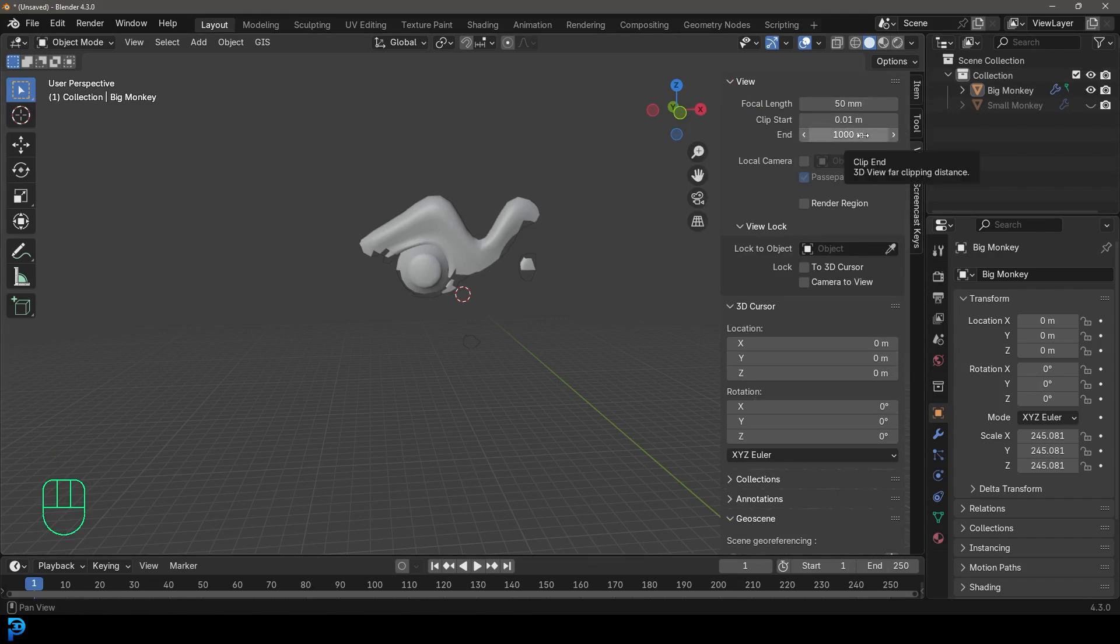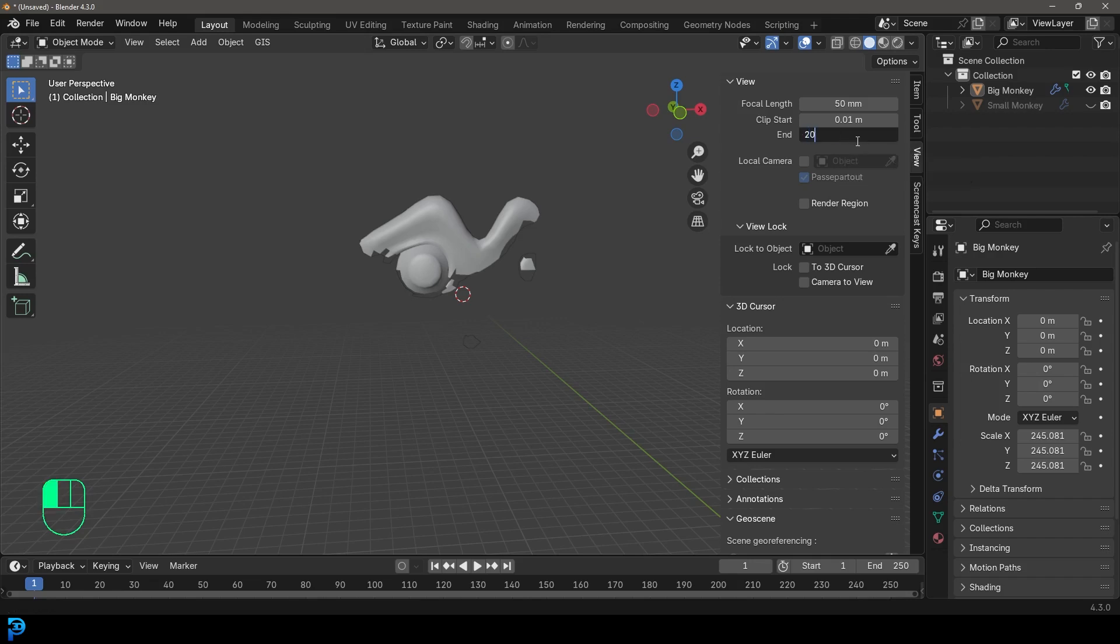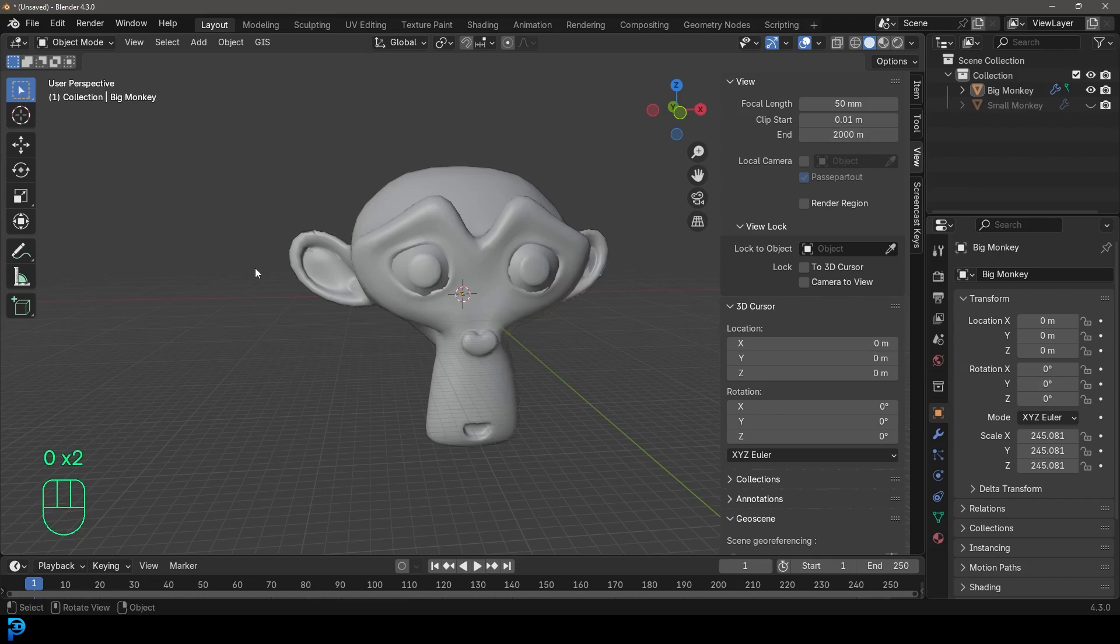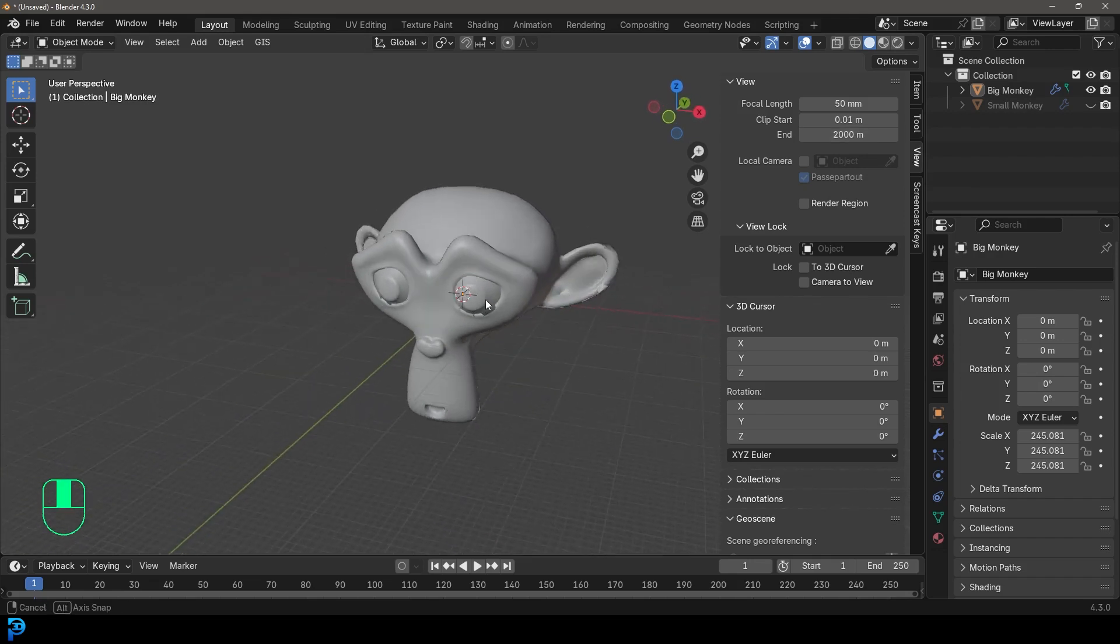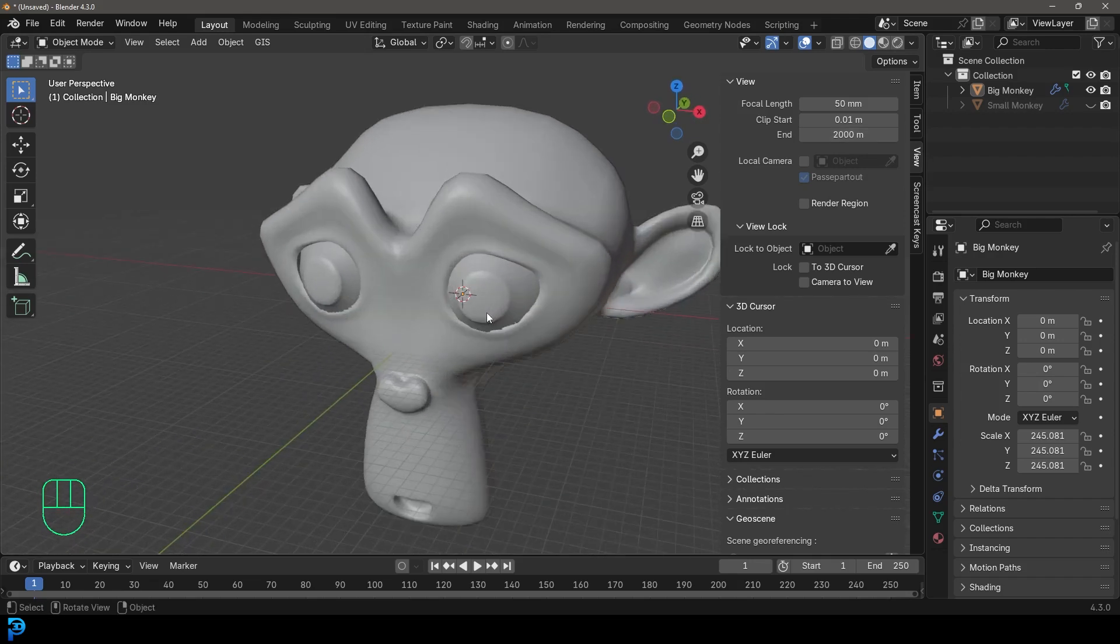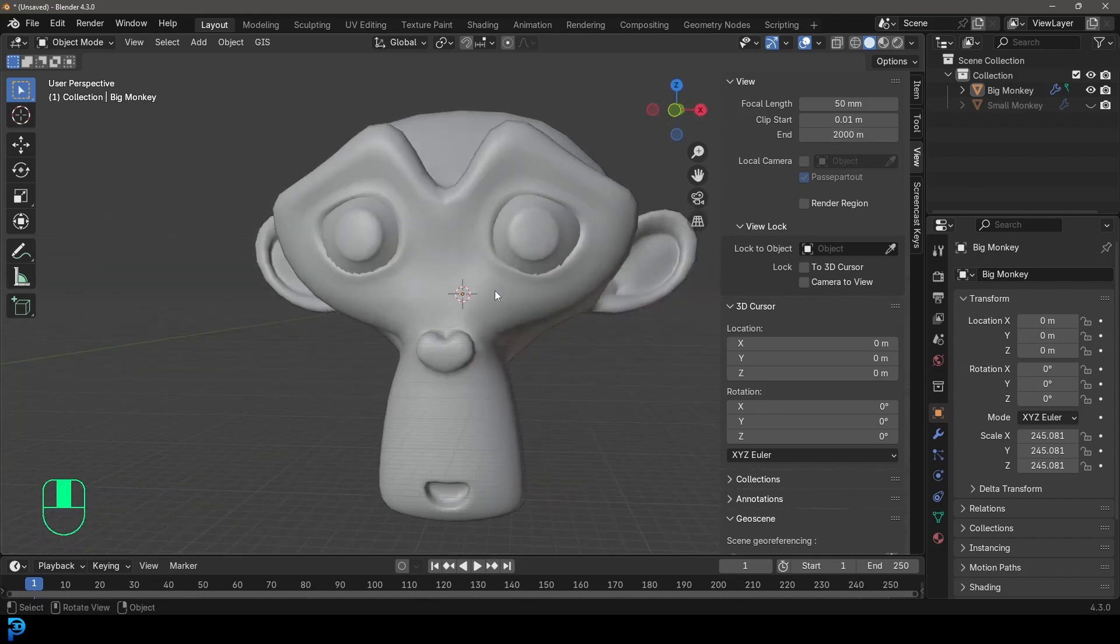And at the moment, it's set to one kilometer or a thousand meters. I can bump that up to maybe like 2000 meters. And now you can see that clipping issue resolves. And I can see the actual scene here.